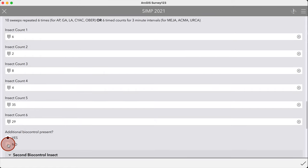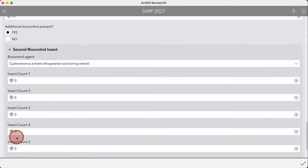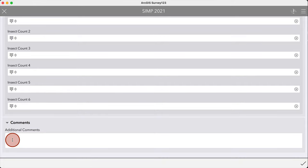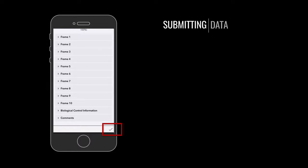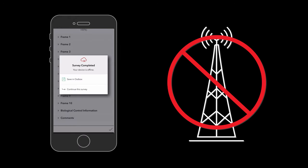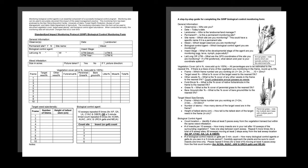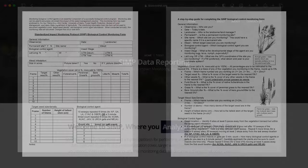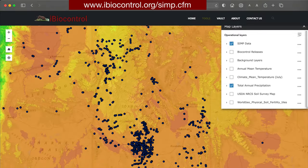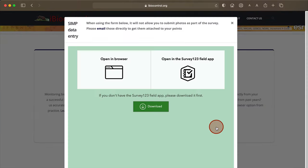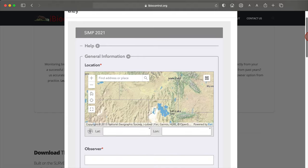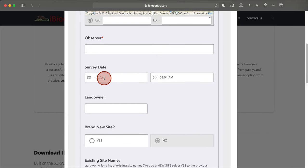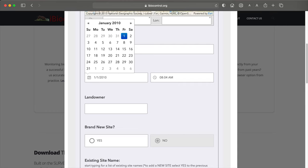If more than one biocontrol agent is present at your site, indicate the name of the species and then repeat the sweeps or counts. There is also a handy field for keeping track of any notes or comments related to the site. Click the check mark in the bottom right corner to complete the form and submit the data to the SIMP clearinghouse. If you're out of cell service, the app will prompt you to save the form and submit automatically once you're back in service. If you used paper monitoring forms instead of the app, once back in the office you can manually submit the data to the SIMP clearinghouse. Navigate to the SIMP page on iBioControl, select enter data under data entry forms, and type in the information you recently collected. You can even enter data collected over the past several years so that this information can be included in the main SIMP clearinghouse.